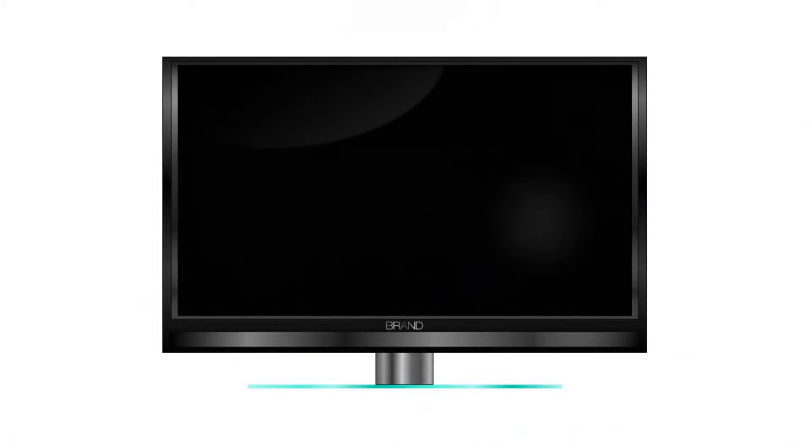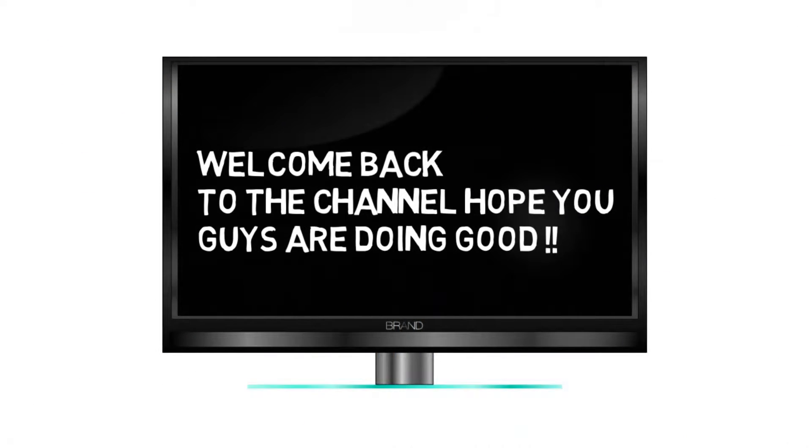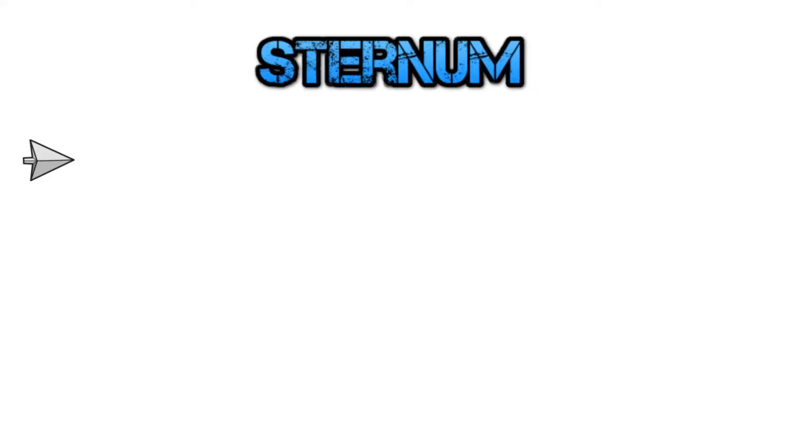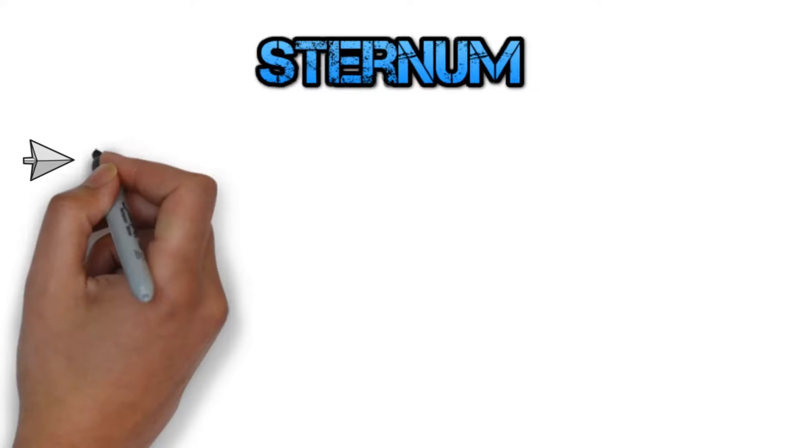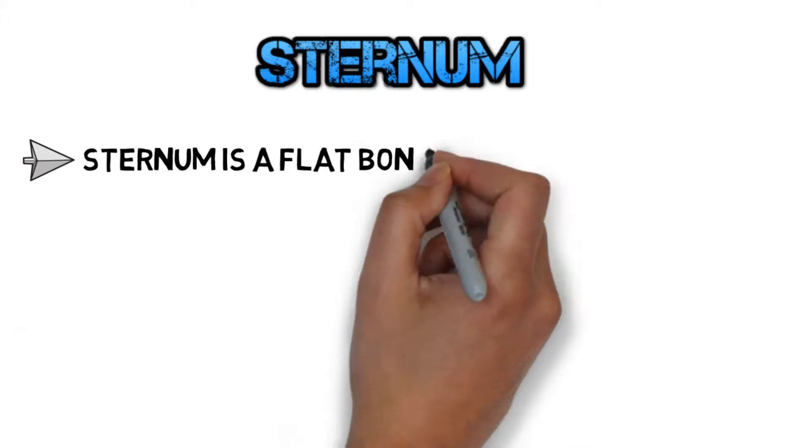Hey guys, welcome back to the channel. Hope you guys are doing good. Today we will discuss the sternum, commonly known as the breastbone. First of all, sternum is a flat bone.